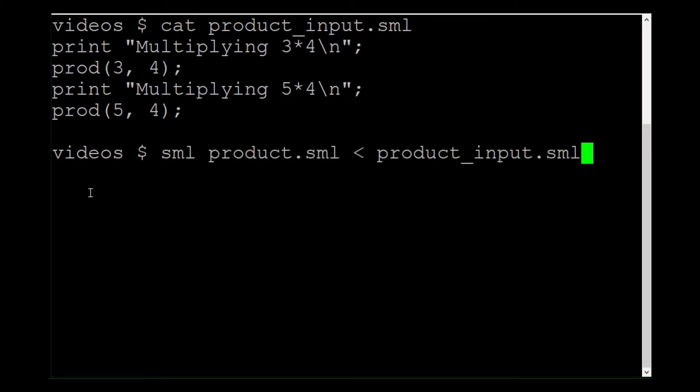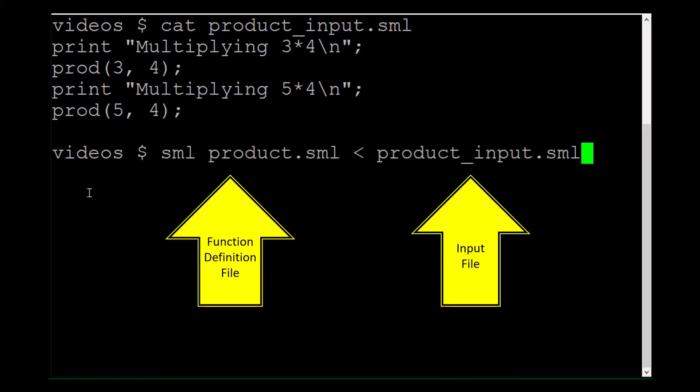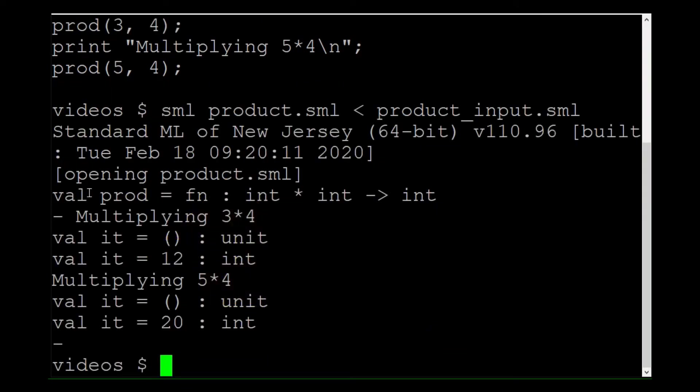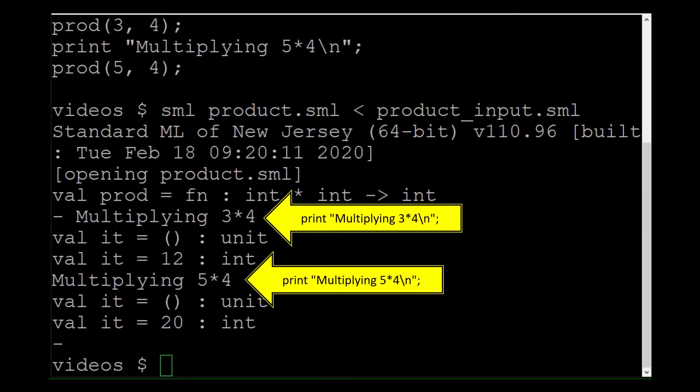When I run it like this with my input file, it tells me what is going on. This really helps me with debugging. Why didn't you tell me about it before?